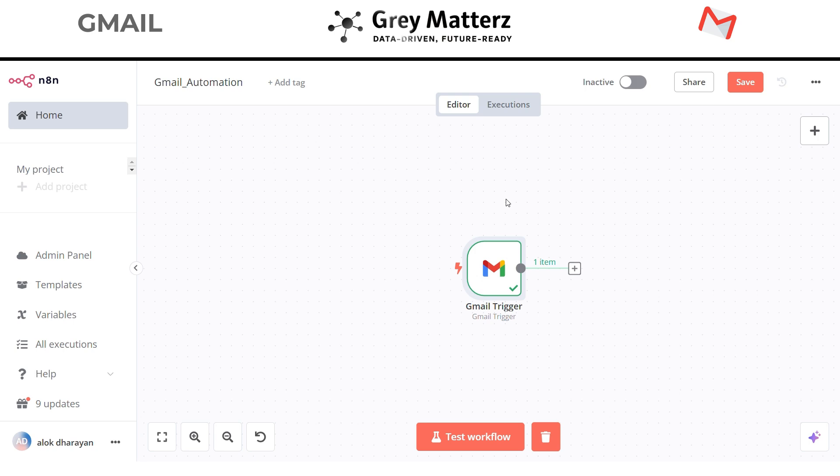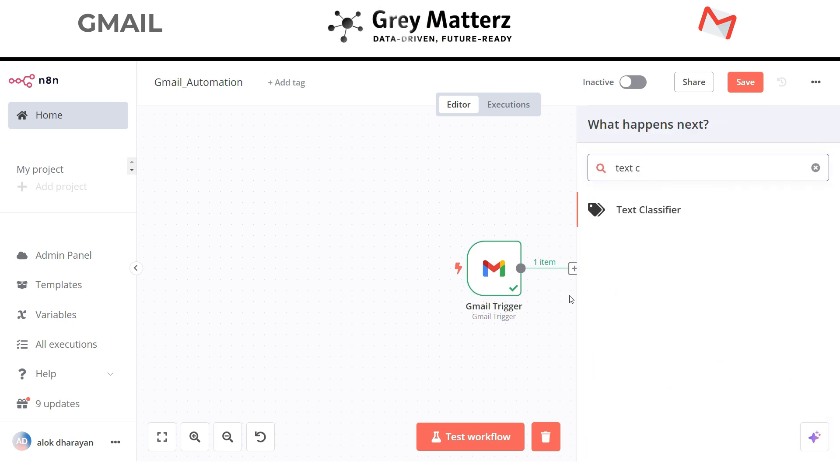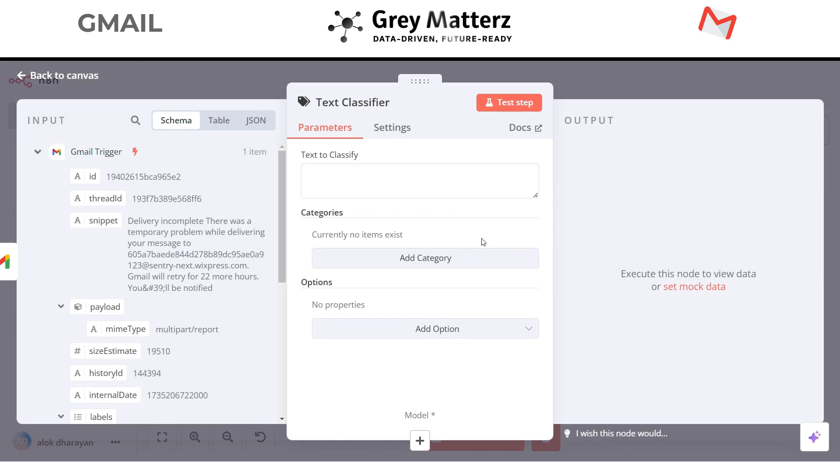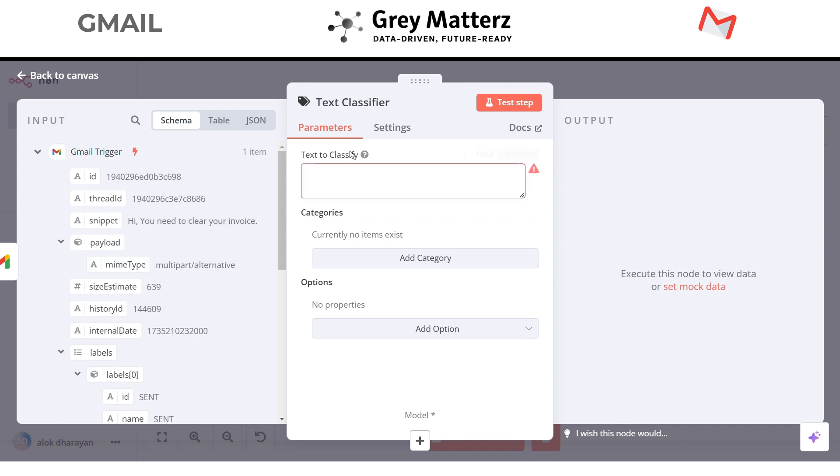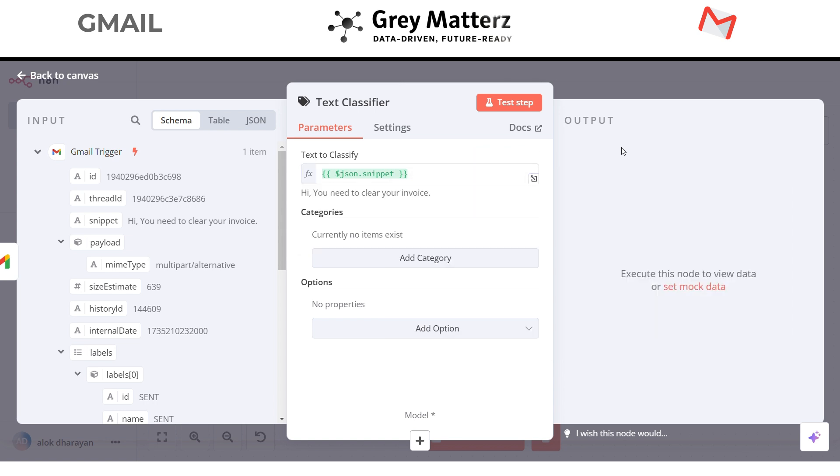So next we need our text classifier. Here we have to give it the expression which we want to get from our emails. So in this case it's snippet, drag it in the text to classify. So it gets the email body of our unread email. Next we have to give some categories, let's add them.